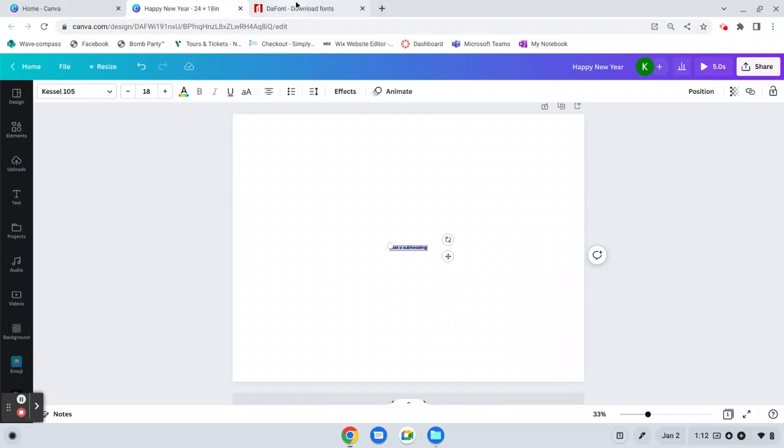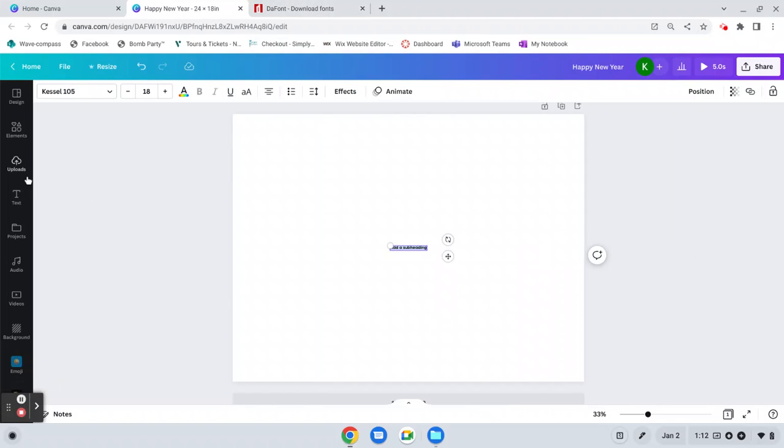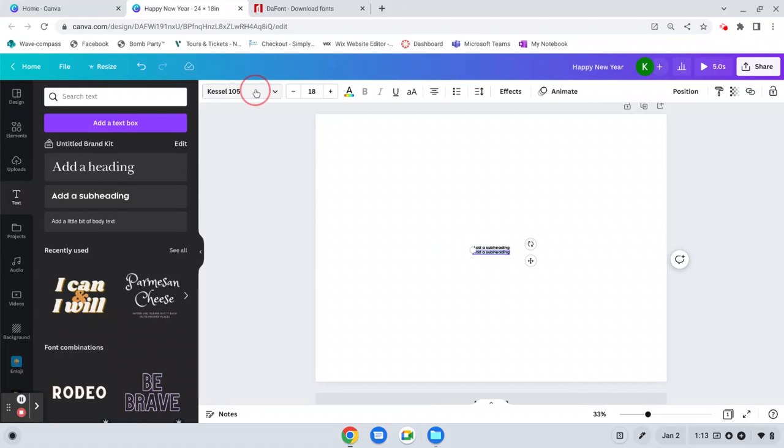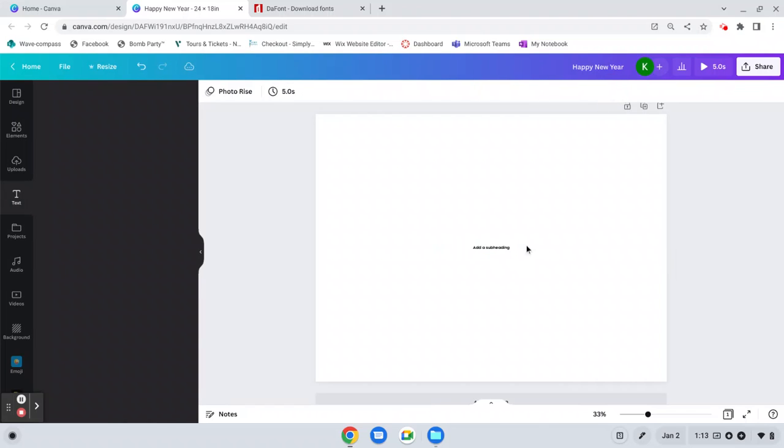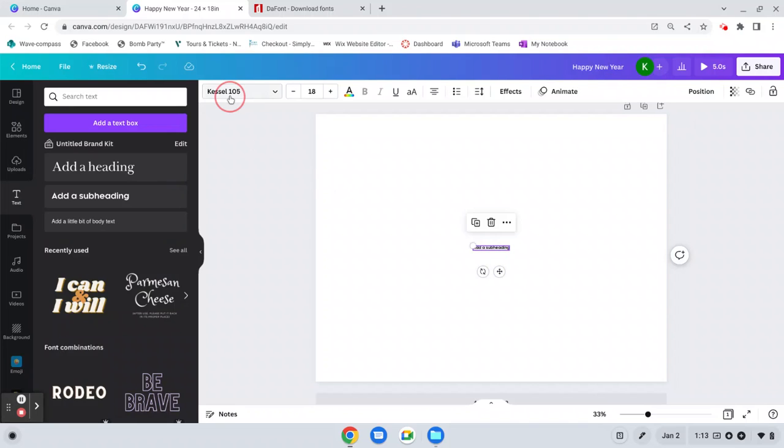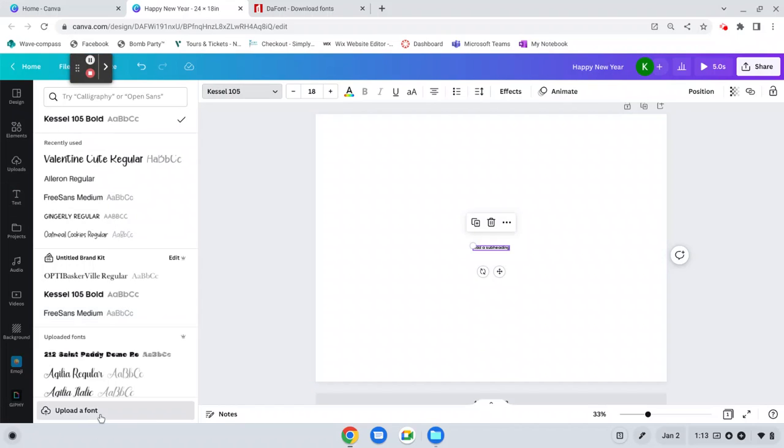So you've just downloaded your font. You've come back to Canva. You're going to go to text, add a text box, and then you're going to come to your fonts as if you were going to change the font. When you click into the font box it comes up with all your fonts. You can come down here and click on upload font.